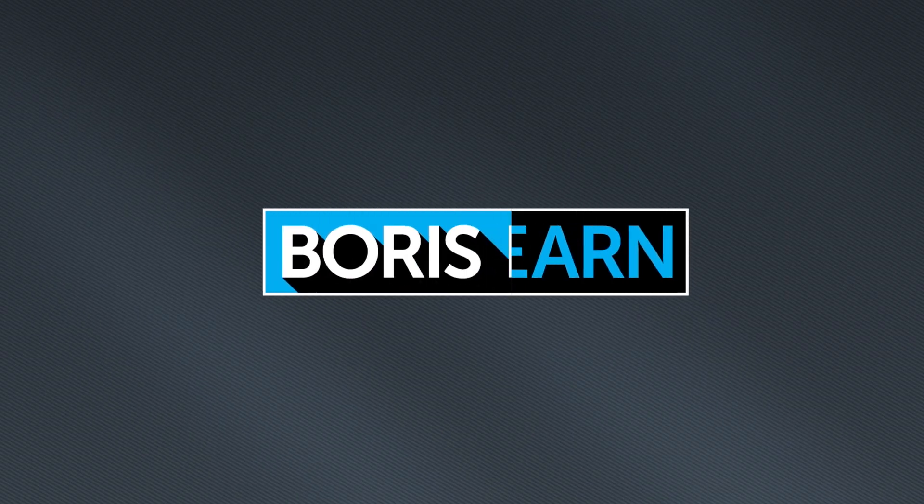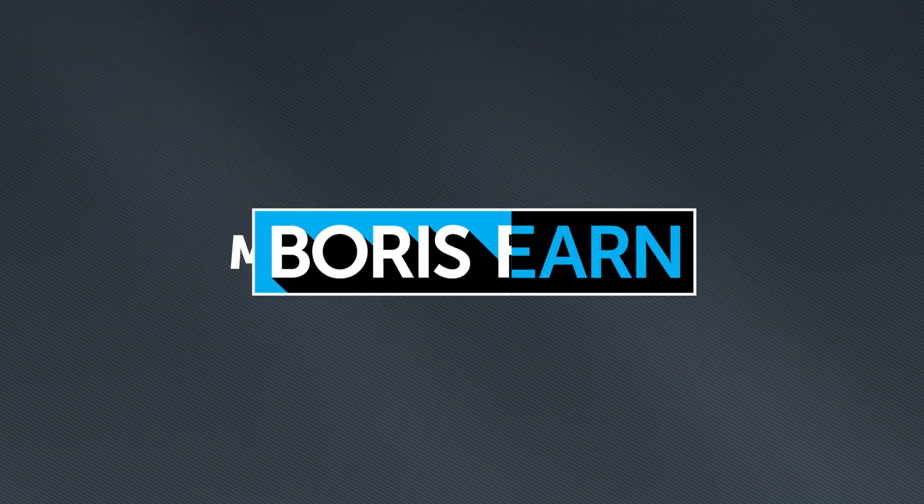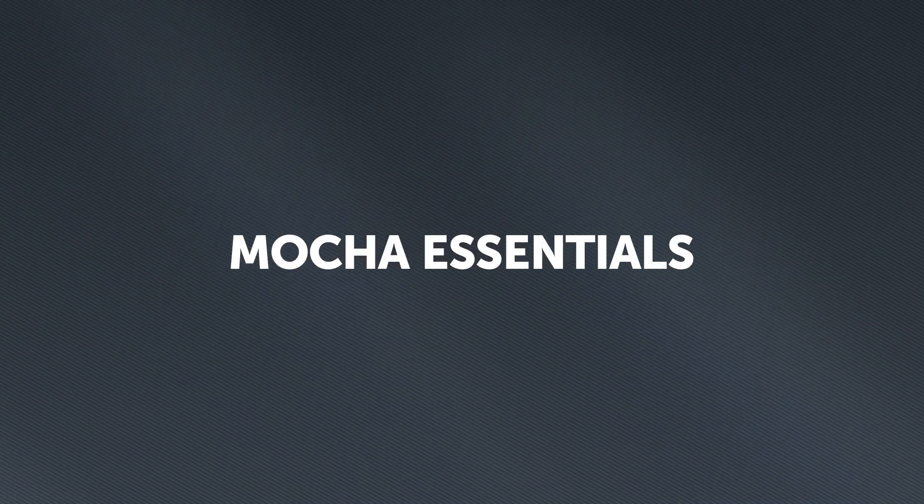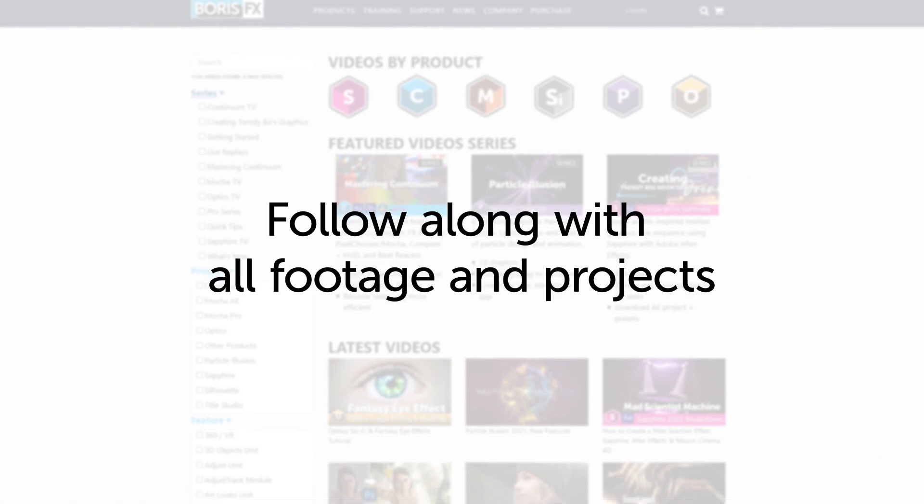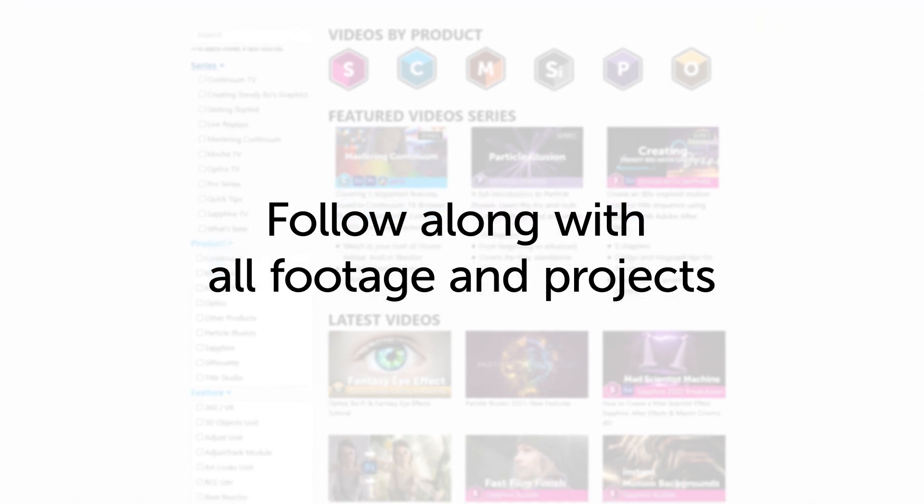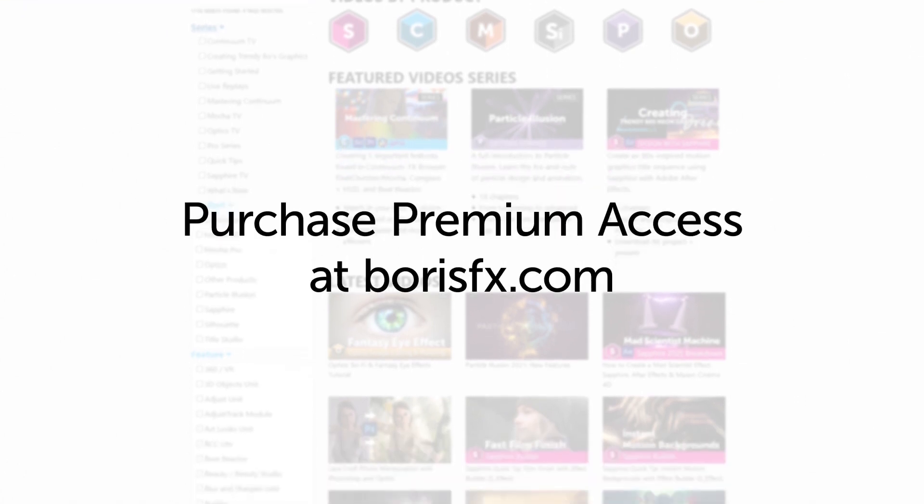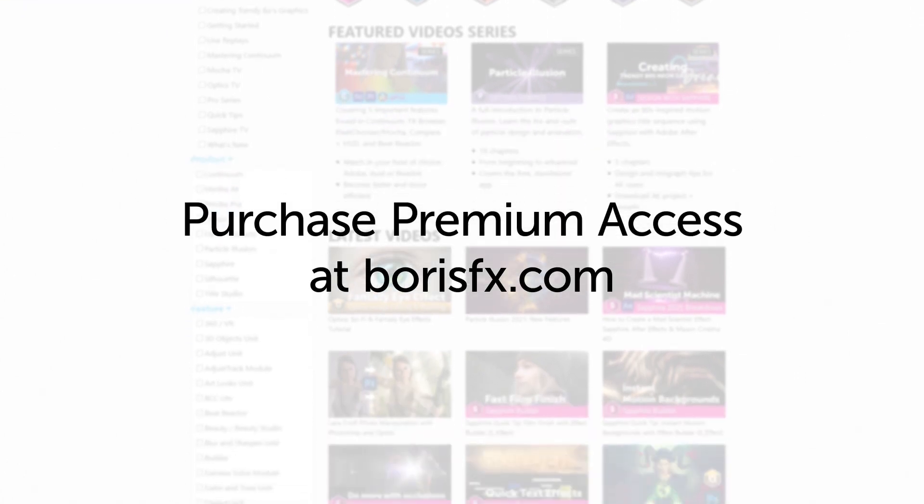You've been watching the free version of Mocha Essentials. To download all videos, projects, and footage, purchase the premium version available at borisfx.com.